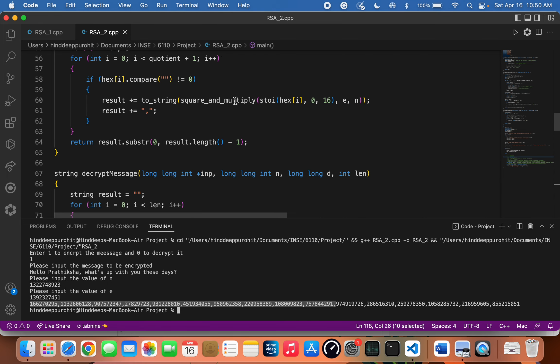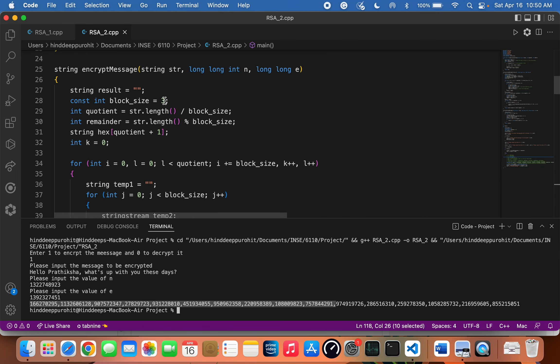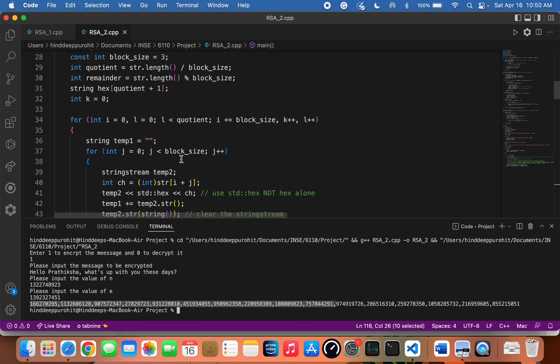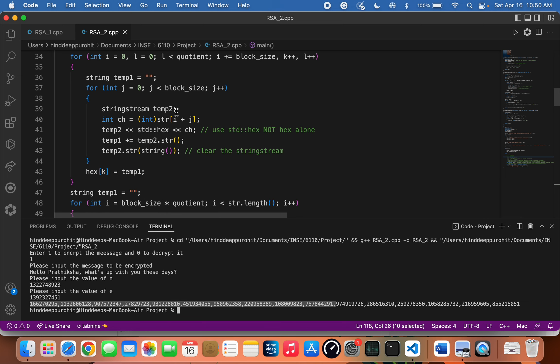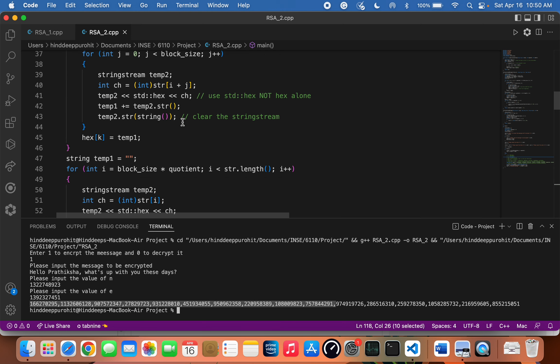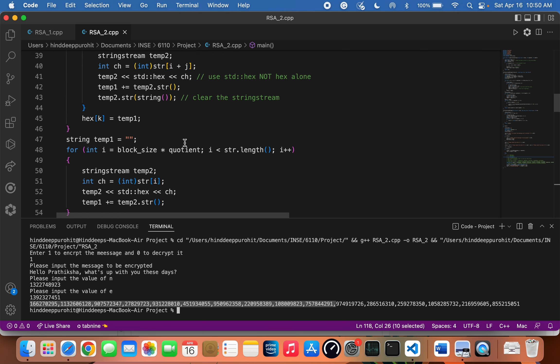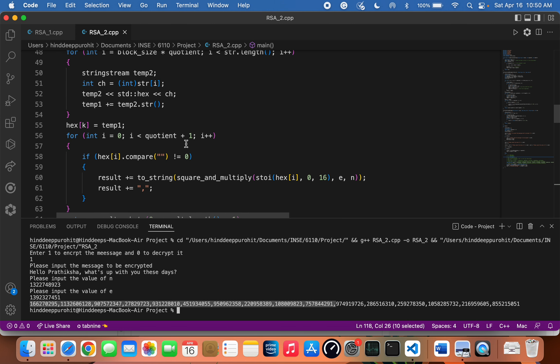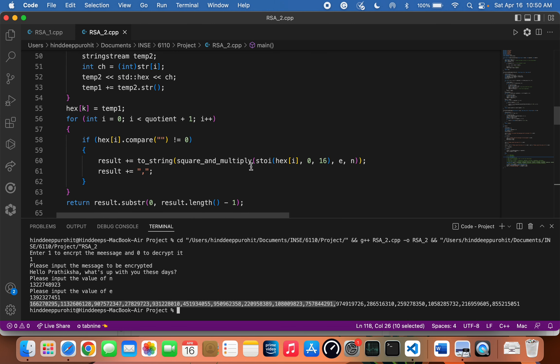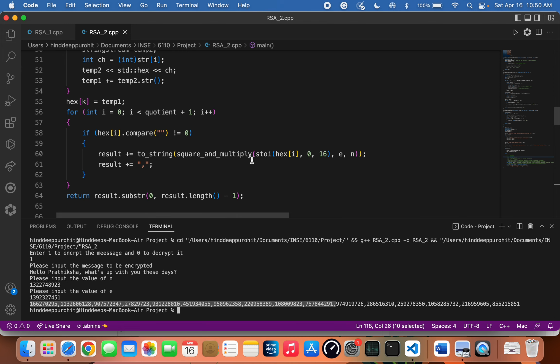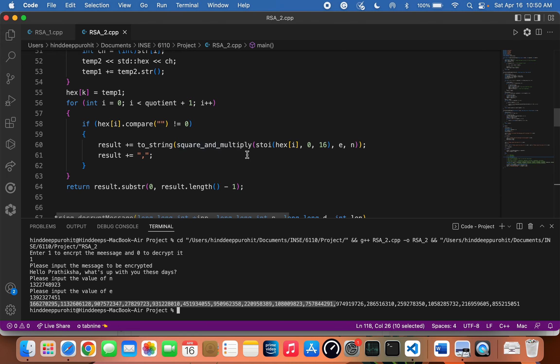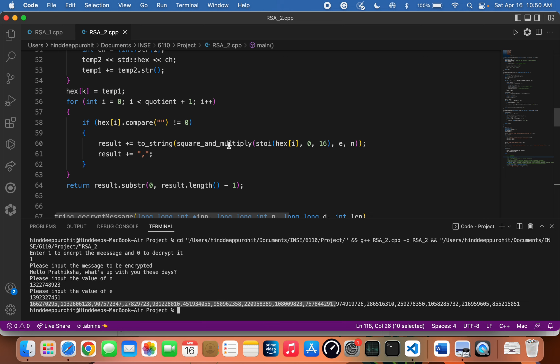We are first breaking down the entire message into chunks of three bytes, then converting each chunk into its corresponding hexadecimal string. Once we have that hexadecimal string, we convert it to integer and encrypt it using the square and multiply algorithm for speed and efficiency.